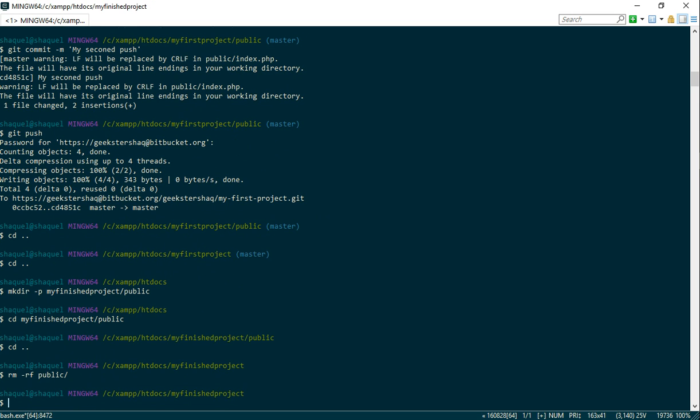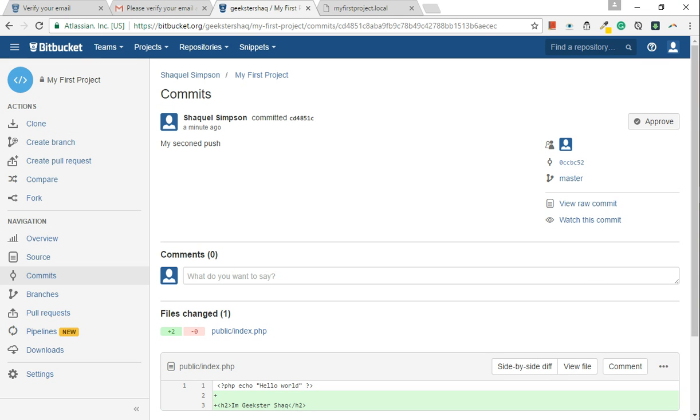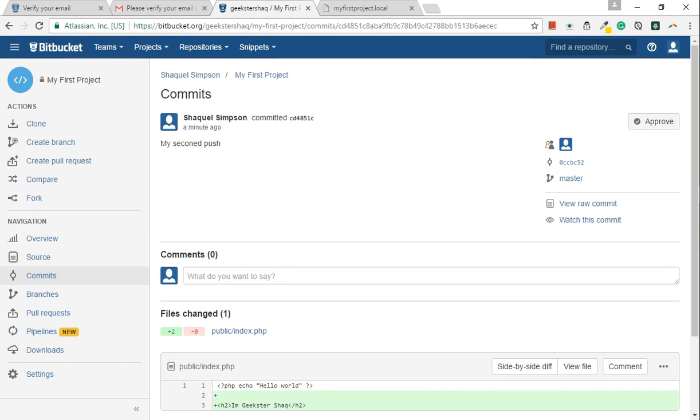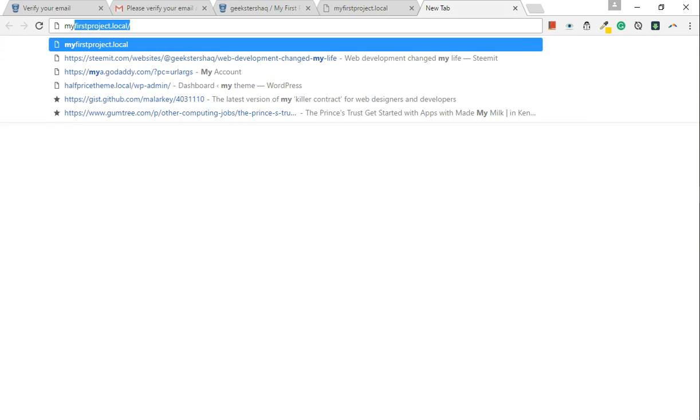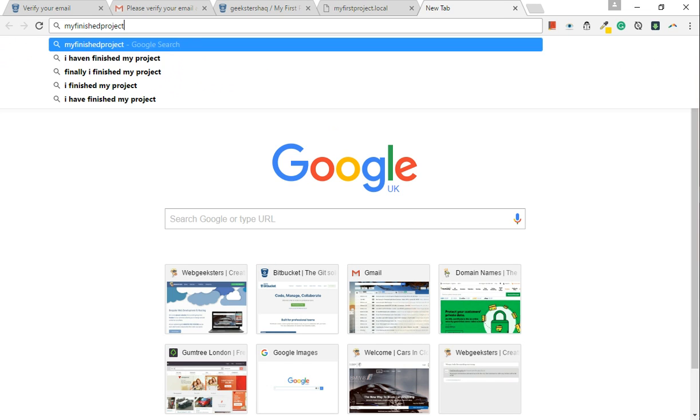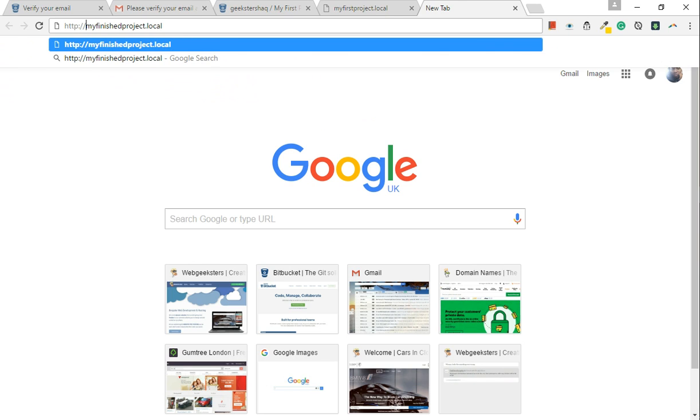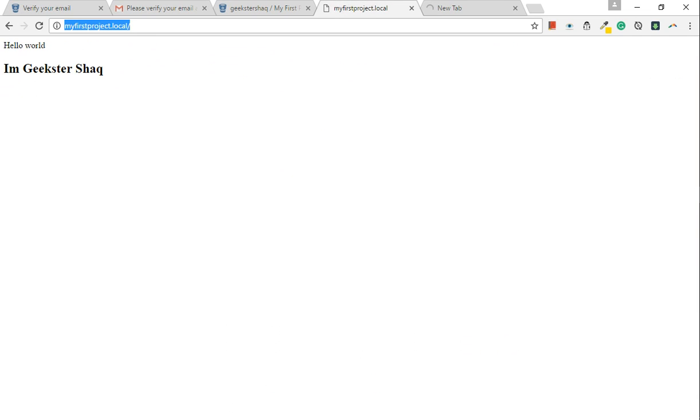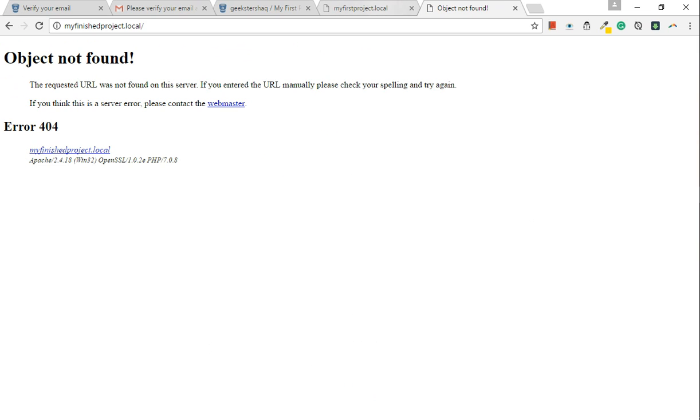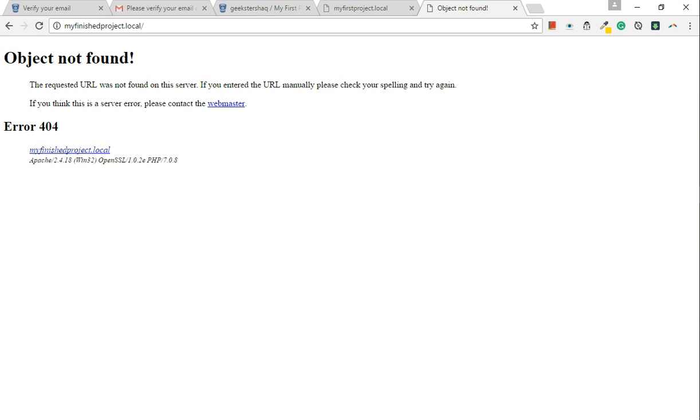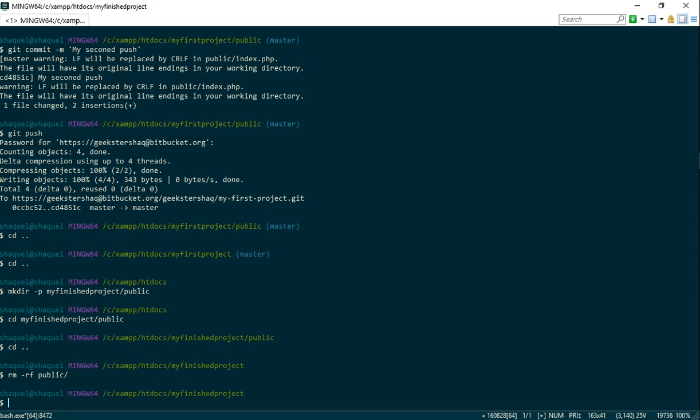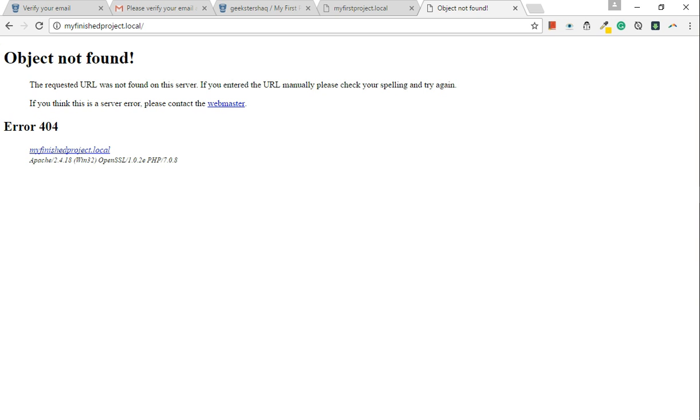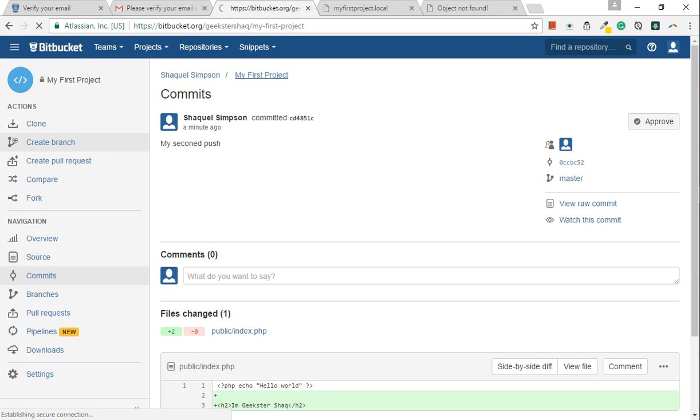Okay, now watch. So this is how you pull a project. For example, if we go to my finished project dot local, what we should see is an error. Oh yeah, we should. But I'm gonna repair that. It's your boy geeksashack, don't worry about that.